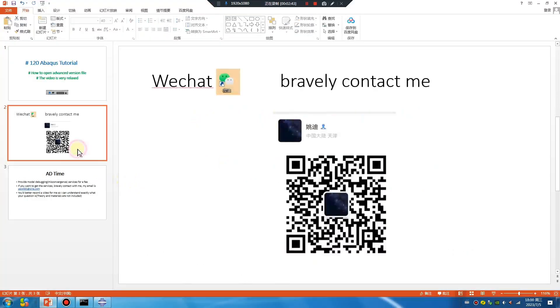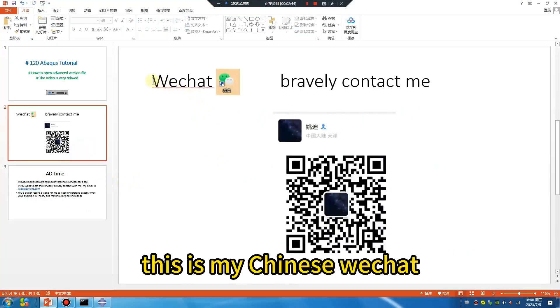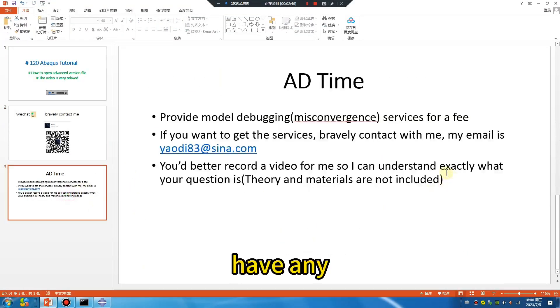This is my WeChat. If you have any problem, contact me.